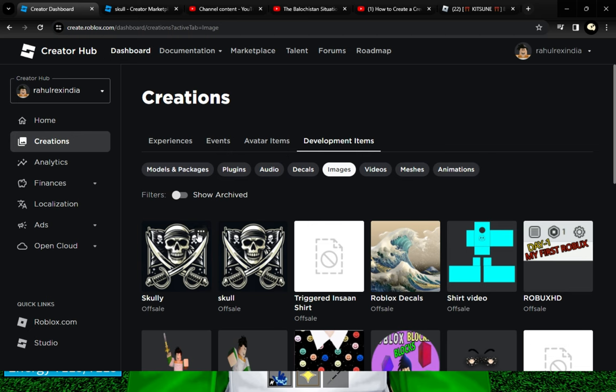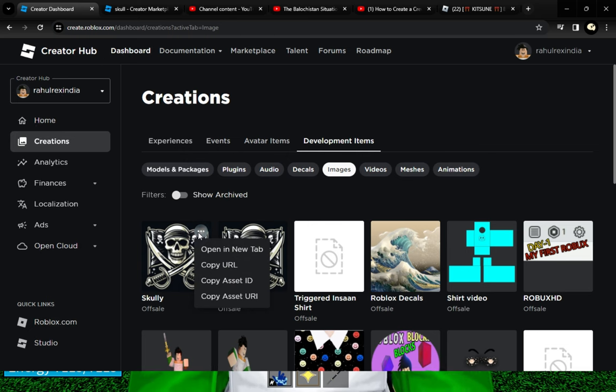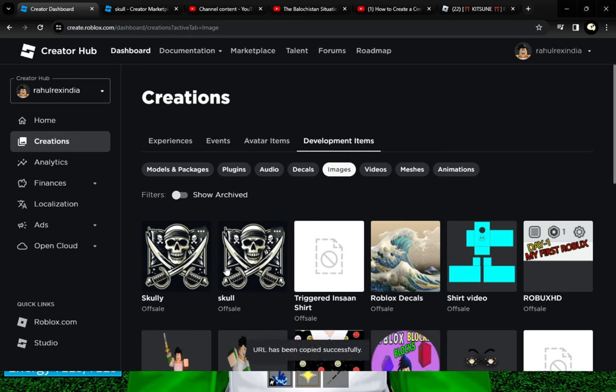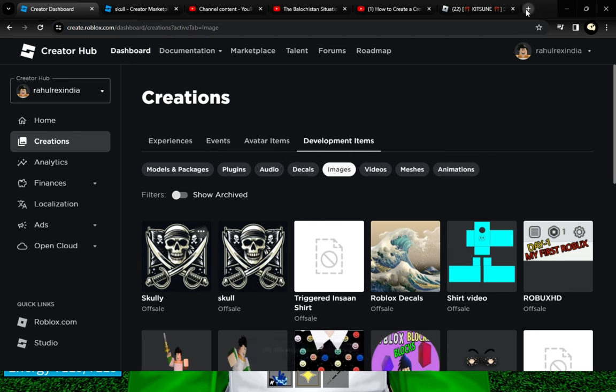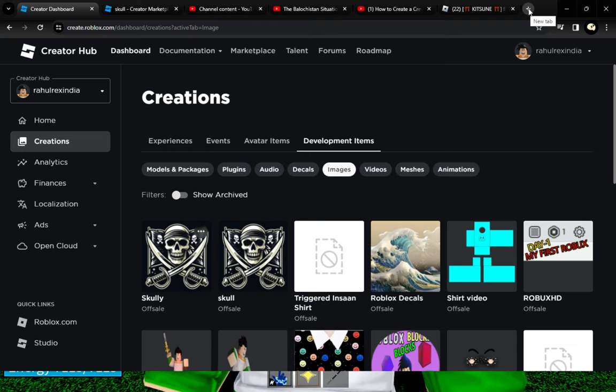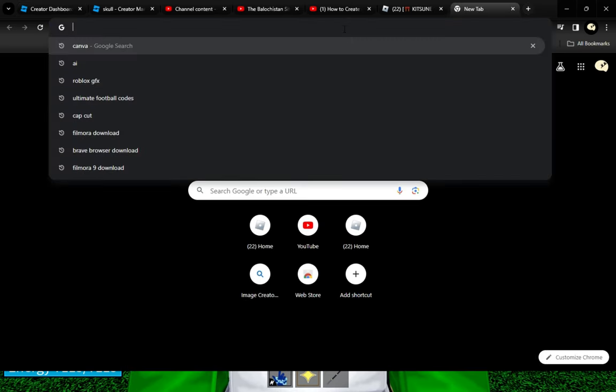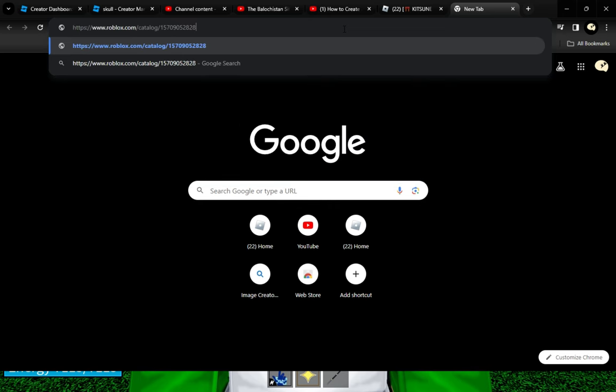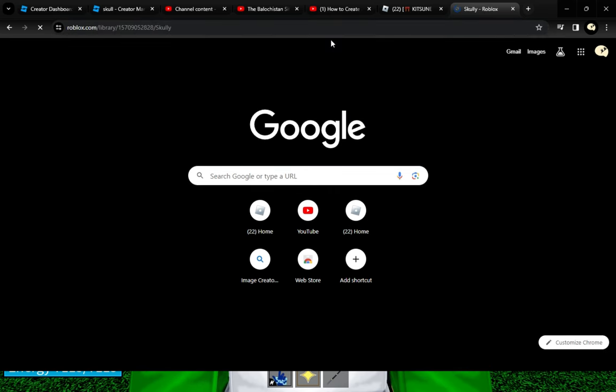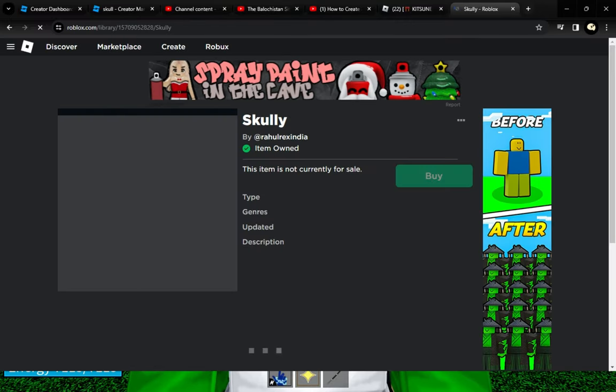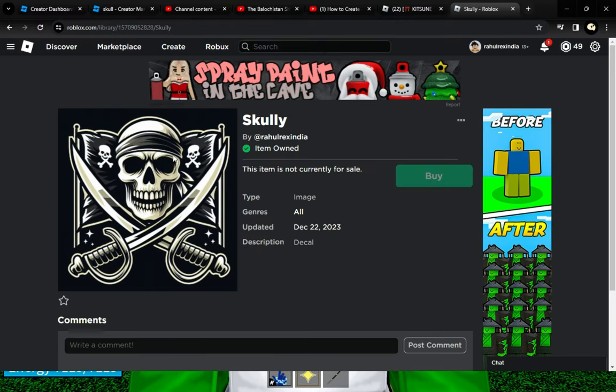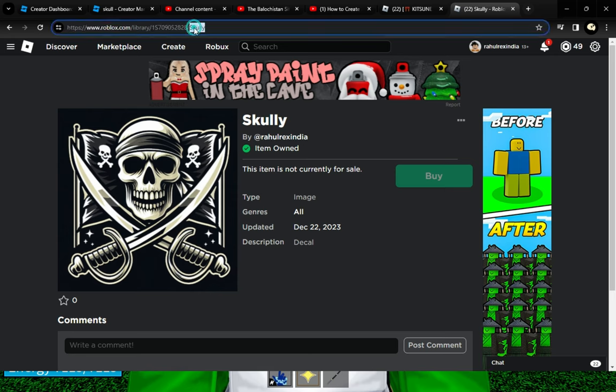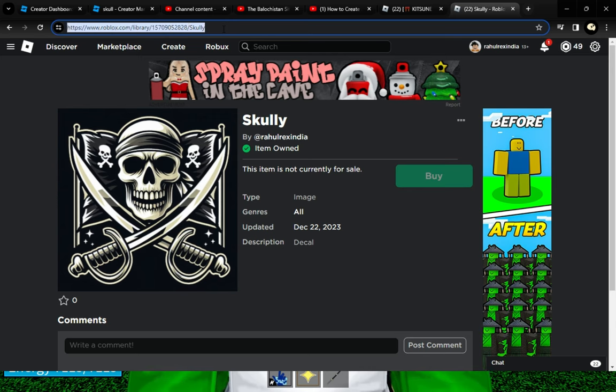Simply click on these three dots and you can copy the URL. Copy this URL. You can also check it in your Chrome browser—click on the plus button to open a new tab and paste it here. You can see how it will look. Copy this and go to the game.